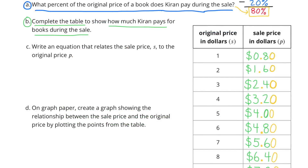Number 3. Kirin shops for books during a 20% off sale. A. What percent of the original price of a book does Kirin pay during the sale? Well, 100% minus 20% equals 80%. So during the 20% off sale, Kirin will pay 80% for a book.